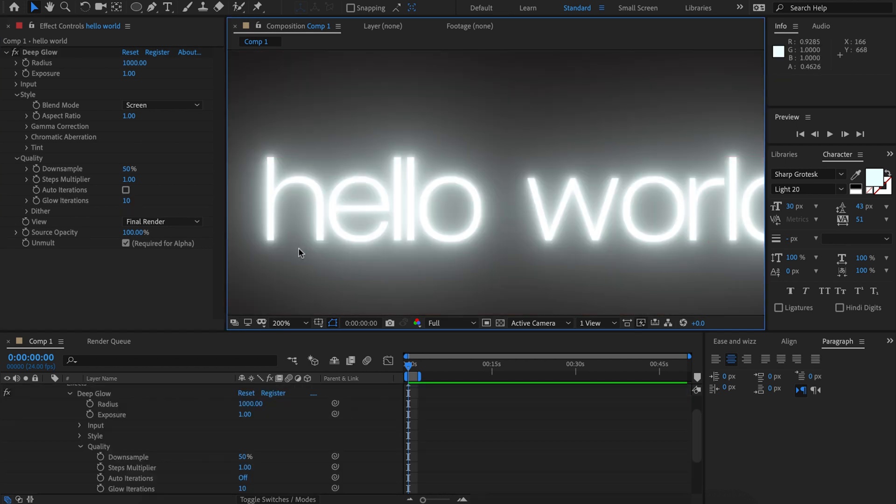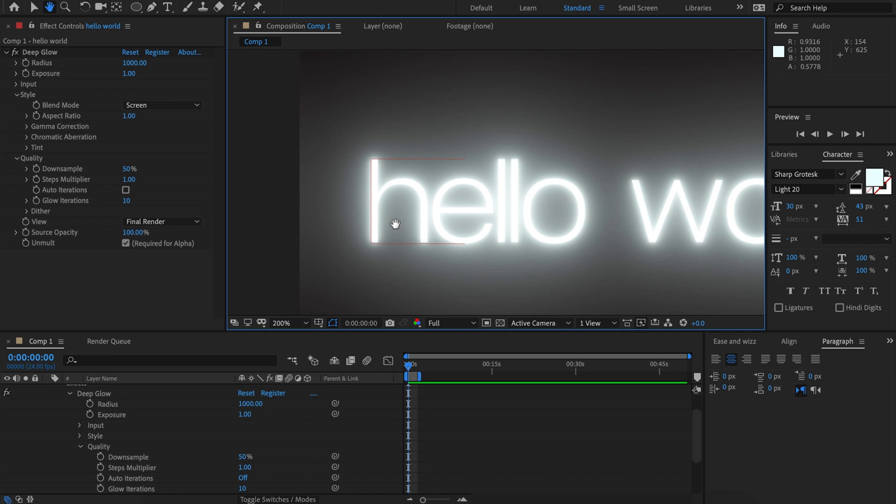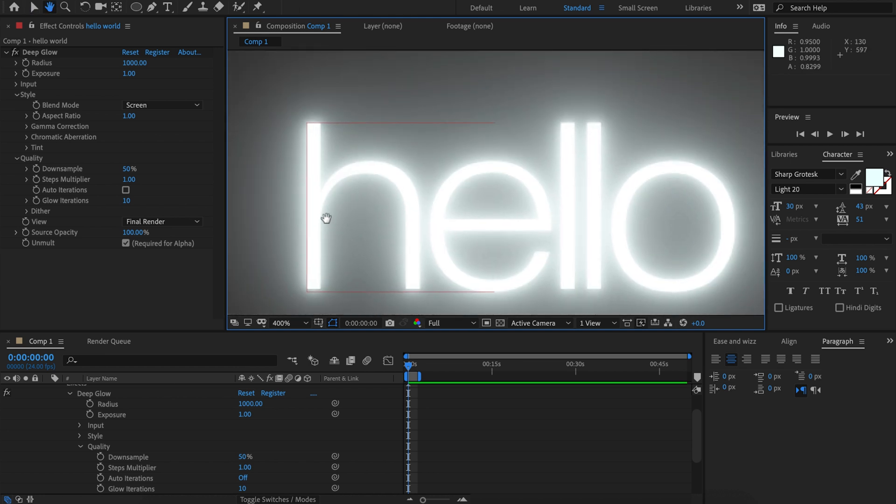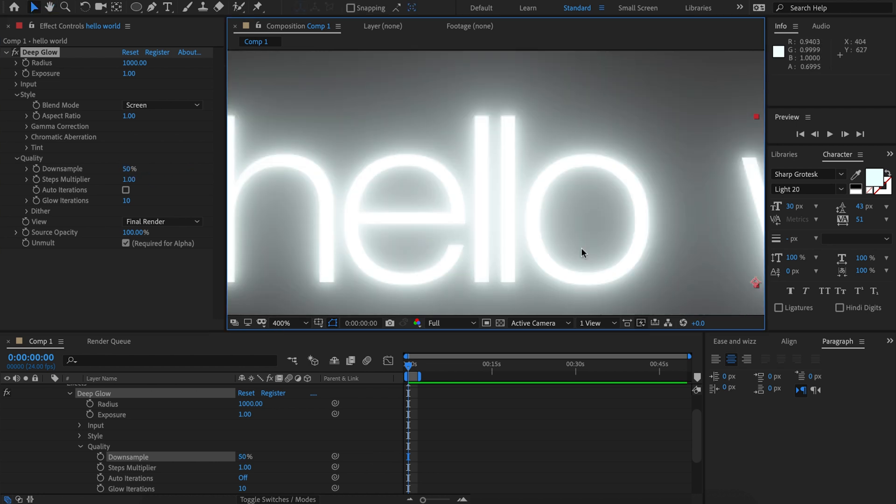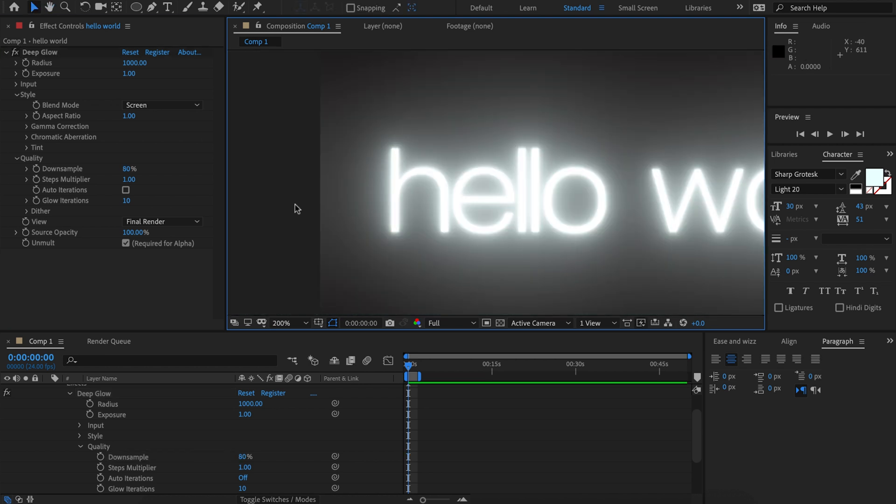The only thing to watch out for is if you have a really low down sample amount and a very high amount of iterations, it's not going to be able to display all those iterations because they're just too low res. And so you'll see here that the difference between 80% down sample and 50 is drastic because at 80% we're actually able to show all 10 iterations, but at 50% down sample the last iterations would be so low res that it would cause really disgusting aliasing.